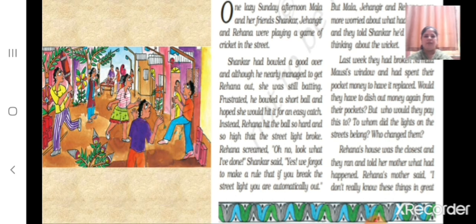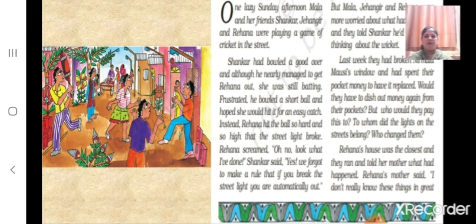Shankar had bowled a good over and although he nearly managed to get Rayhana out, she was still batting. Frustrated, he bowled a short ball and hoped she would hit it for an easy catch. Instead, Rayhana hit the ball so hard and so high that the street light broke.